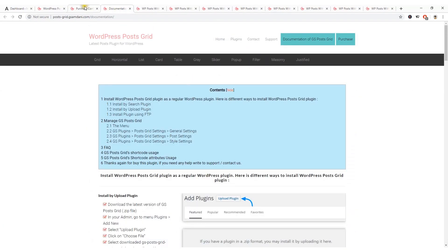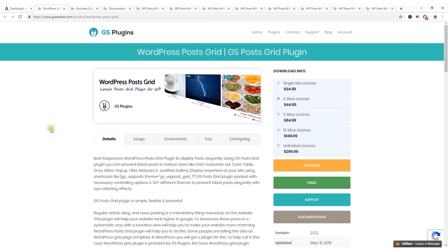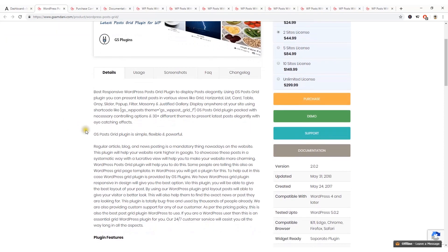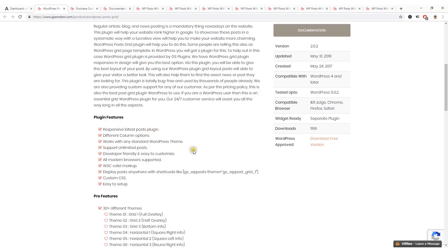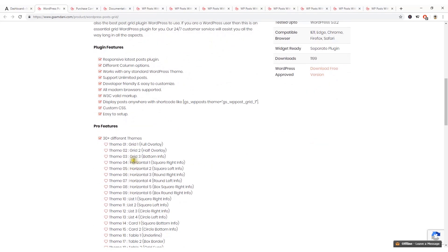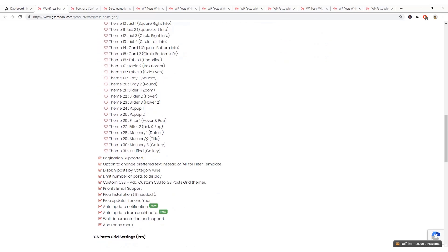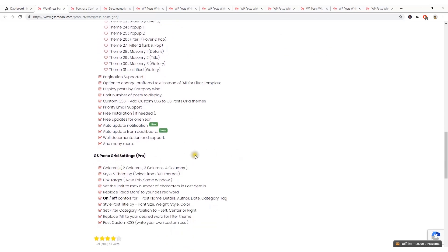Here is the plugin's main homepage where you can get more details about the plugin. If you scroll down you'll see the feature list — it has 30 plus different themes, and new features are being added regularly.